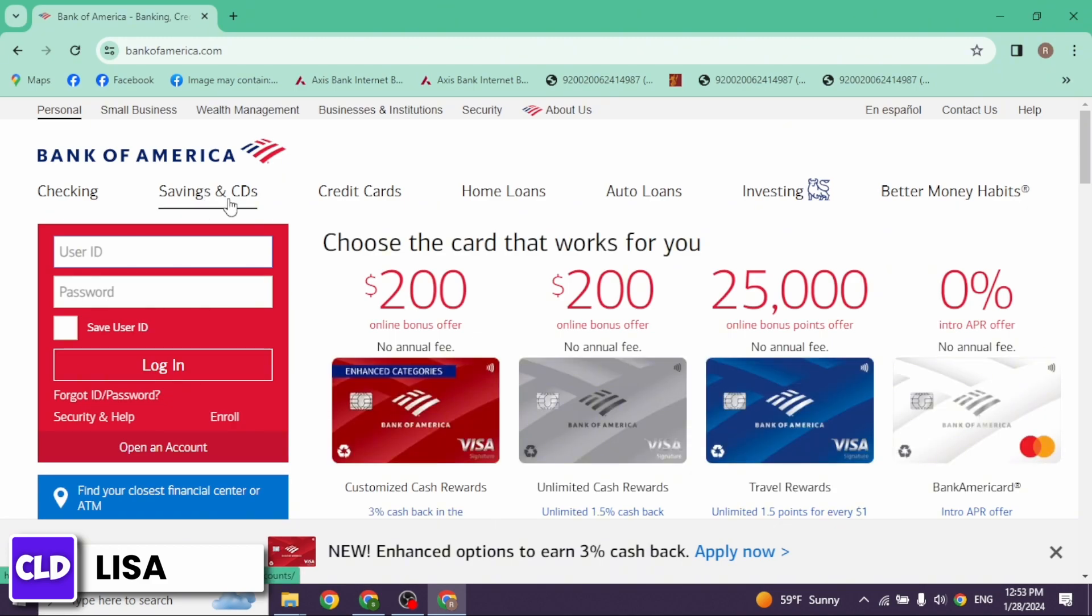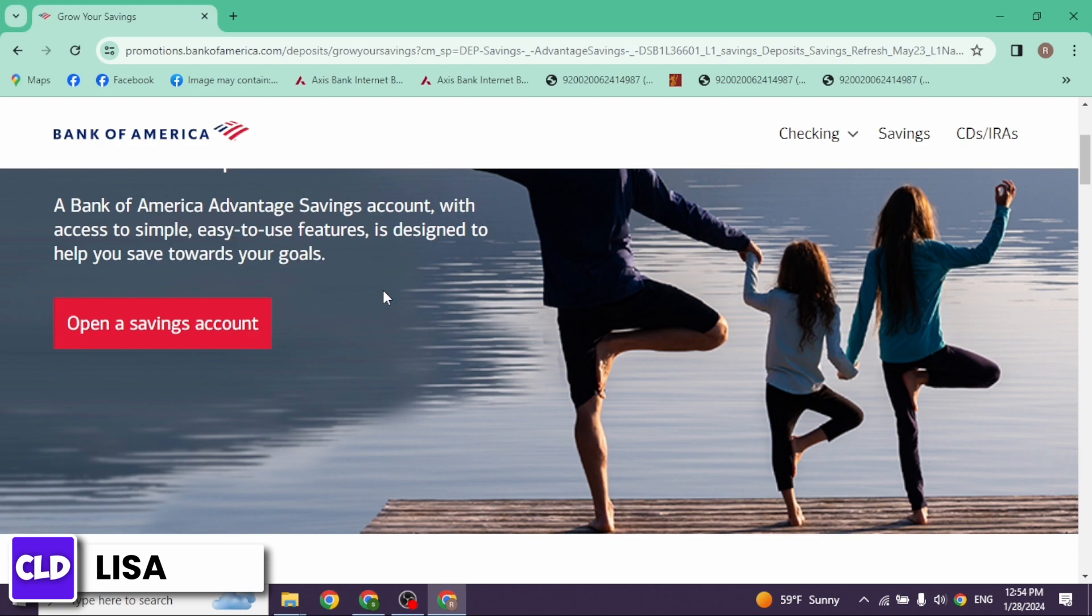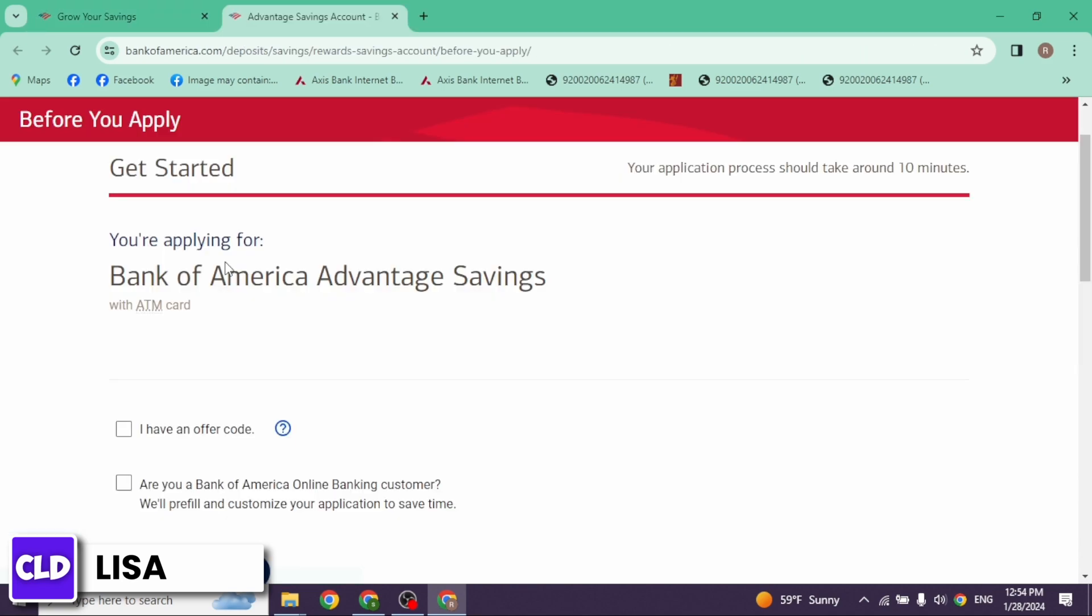Open it. Now click on this option, open a savings account. Once again, click on this option of open a savings account. You are applying for Bank of America Advantage Savings.